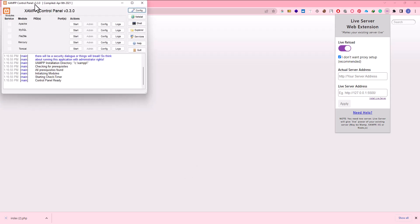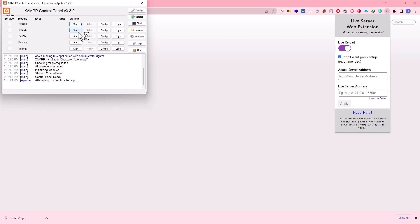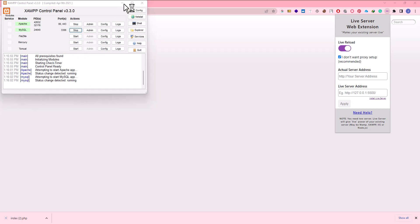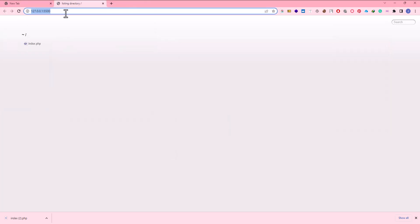We need to install XAMPP, and we open XAMPP and start Apache and MySQL. After we have started these two, we minimize this.